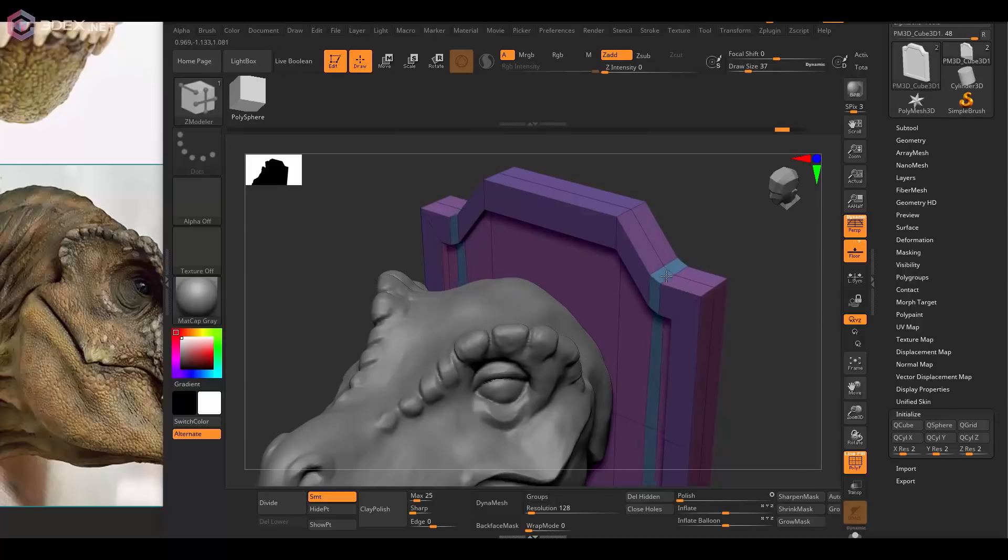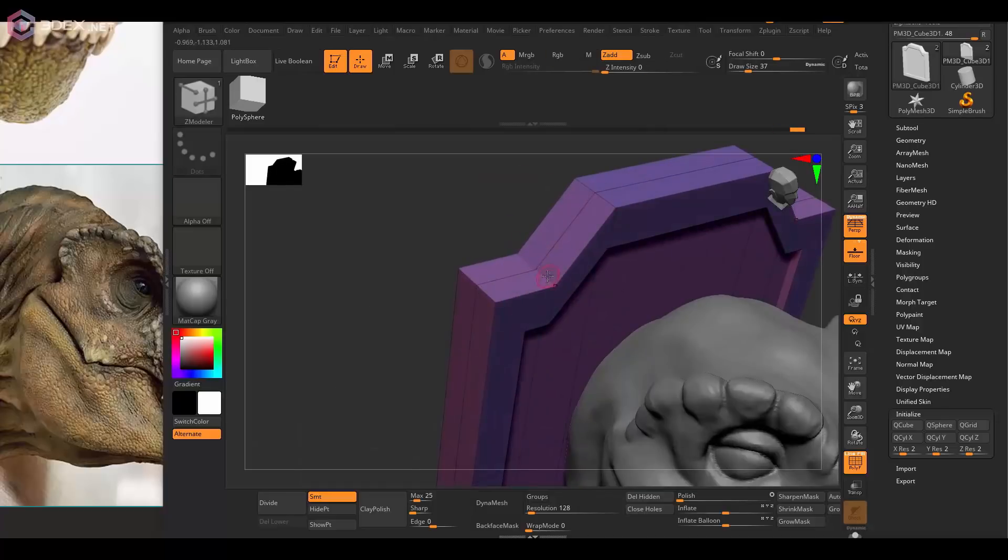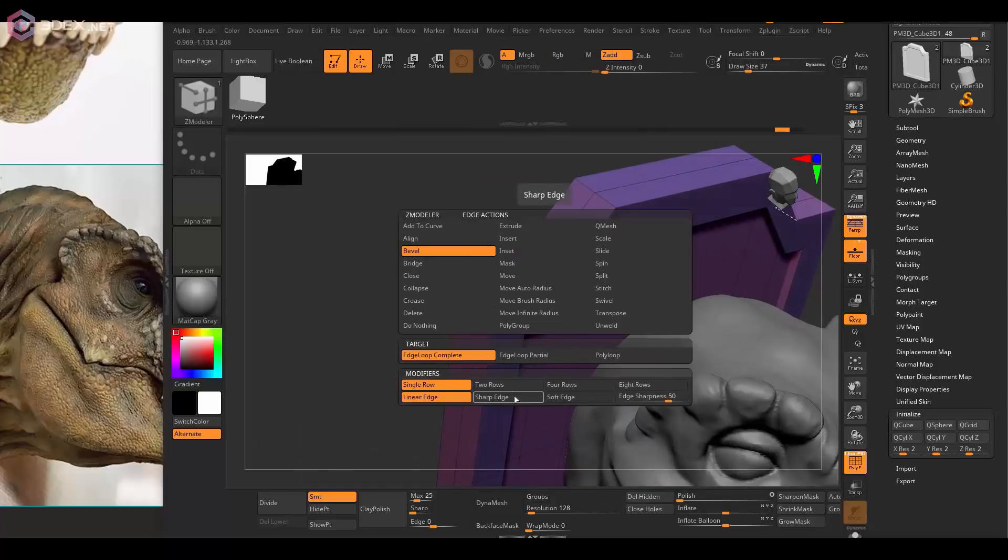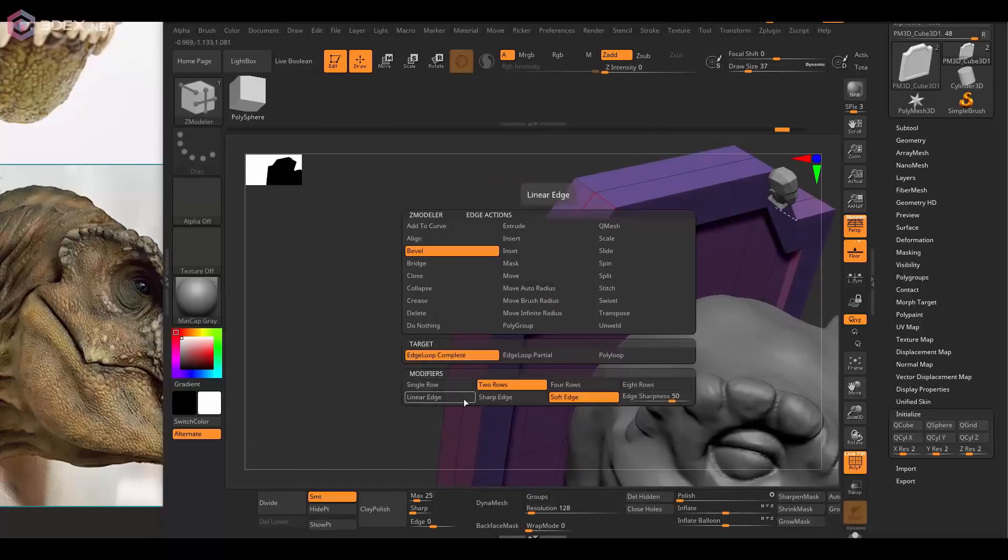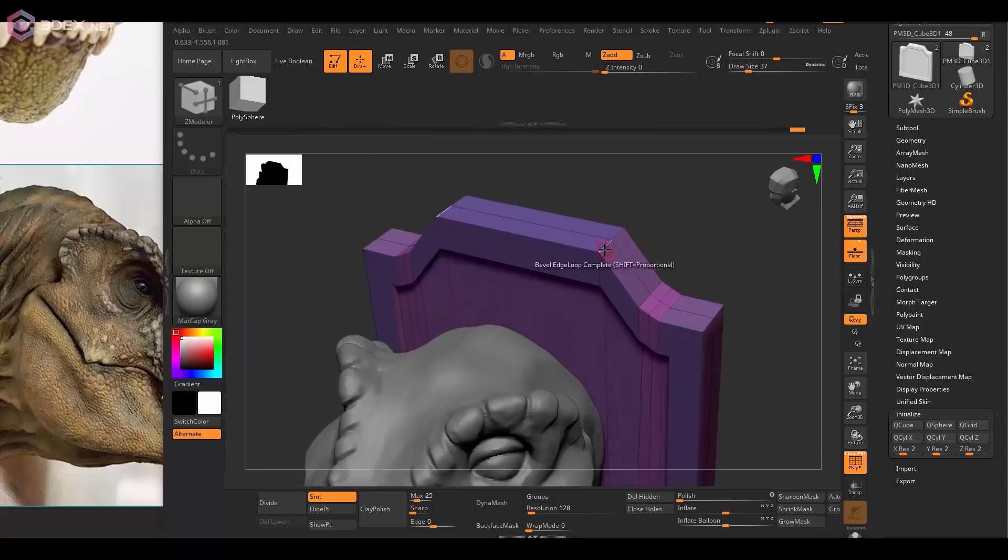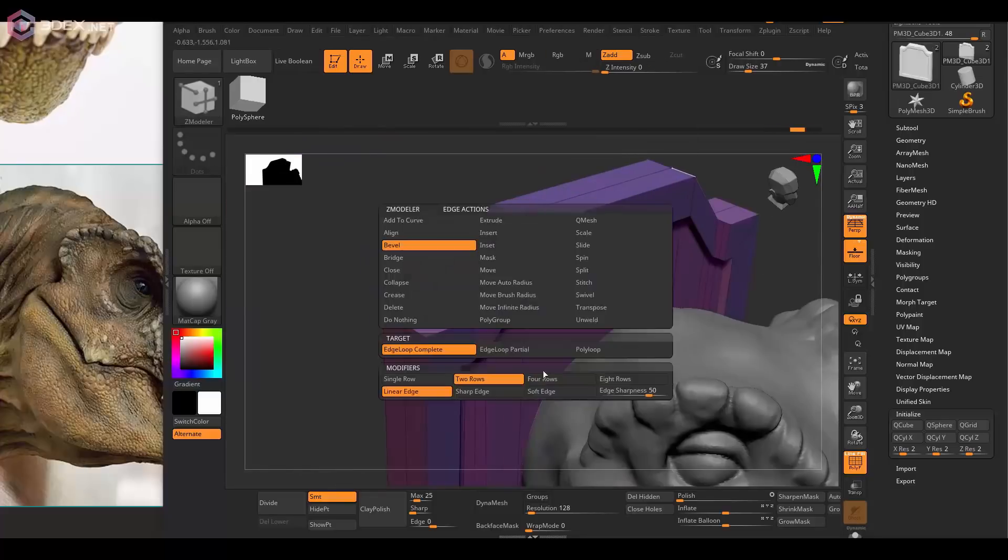I'm just using the ZModeler tool just to add a few more details and bevel some of the corners as well.